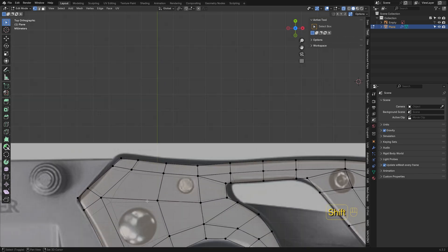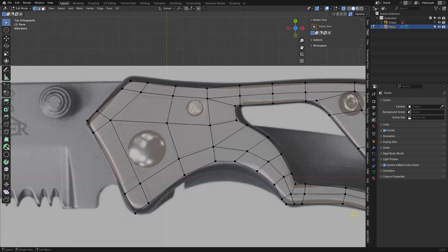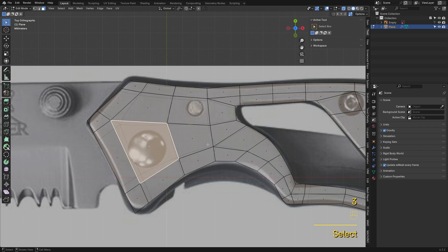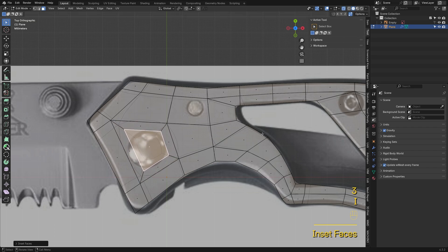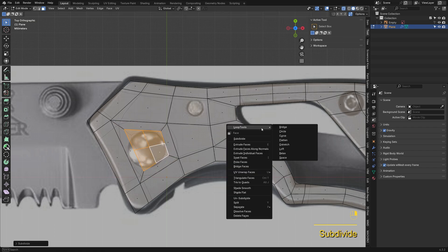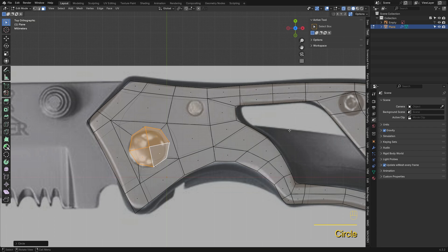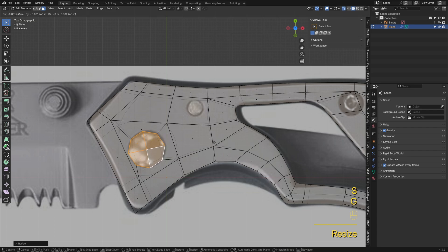Now that we've got the basic shape, let's make room for the rivets. Inset the face and subdivide once to get enough faces for the circle. Use Loop Tool's Circle command to create a perfect ring.